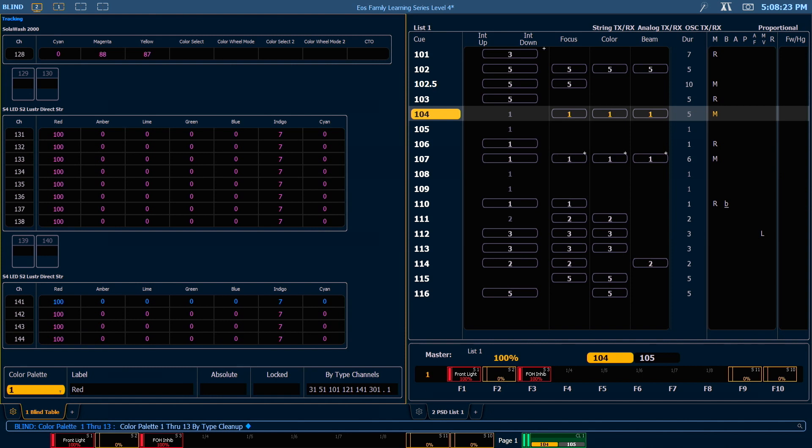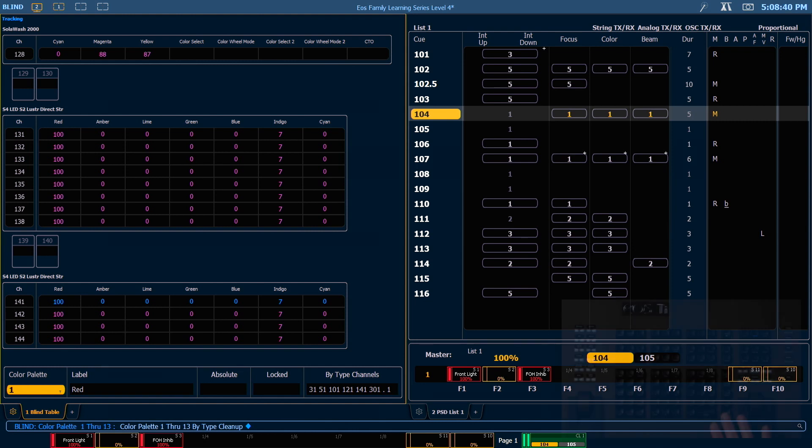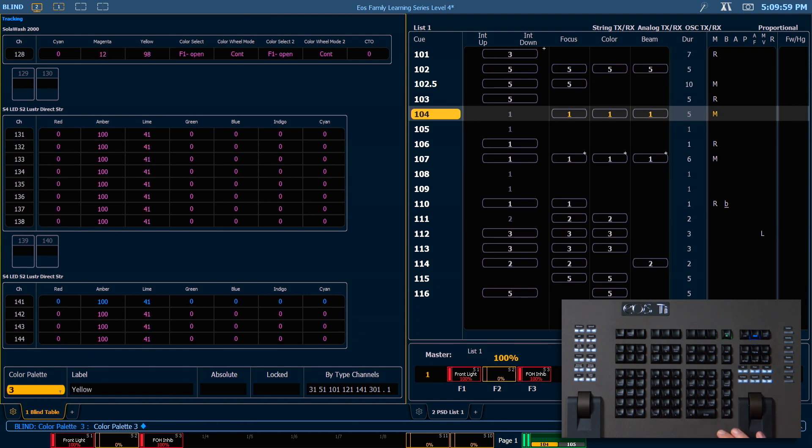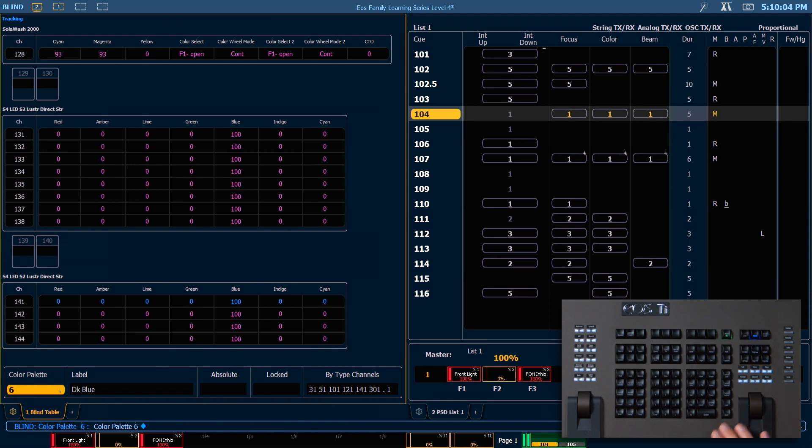So even though we patched additional fixtures after we initially recorded these palettes, there is now data for our new fixtures in these palettes. If you add new fixture types to your show, you'll need to make sure to include data for those fixtures in your existing palettes. If we cycle through our palettes using the next key, we can see that there is now data for those channels throughout all of our palettes.